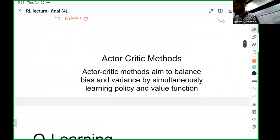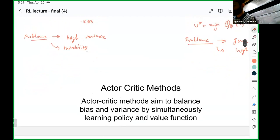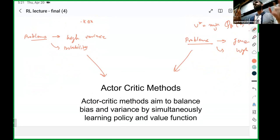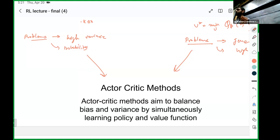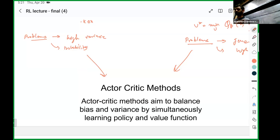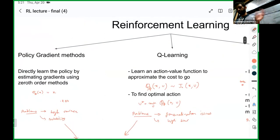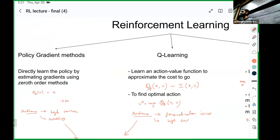There's a fourth class of methods that tries to combine Q-learning and policy gradient methods — they're called actor-critic methods. The hope is that if you combine properties of both and try to learn both the Q-function and the policy together, maybe you can get somewhere in between — trade off between the bias and the variance. We'll primarily look at Q-learning and policy gradient methods, and the intuition there will transfer to actor-critic methods as well.